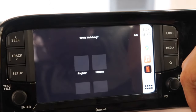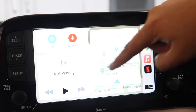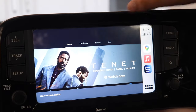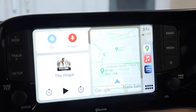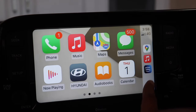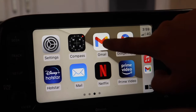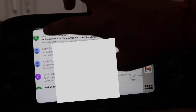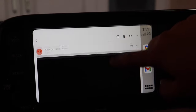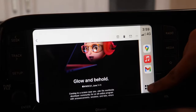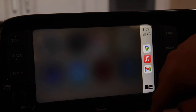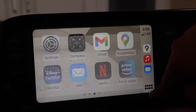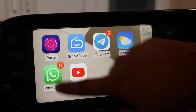Trying Netflix shows the same DRM issue — audio plays but video doesn't display. Same with Prime Video. However, Hotstar works fine. Gmail is also working perfectly as a landscape-based app — we can write and view emails. The default Apple Mail app also works just fine.